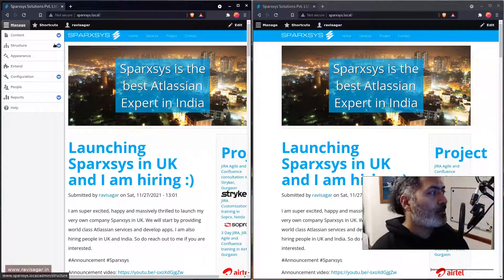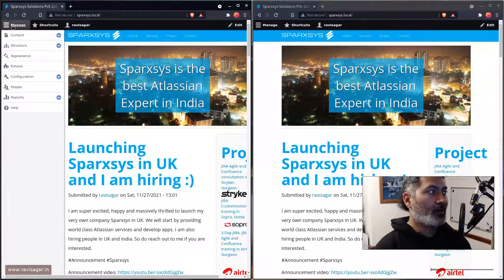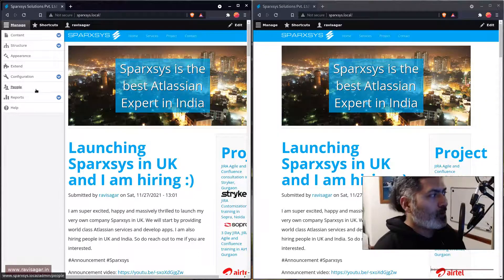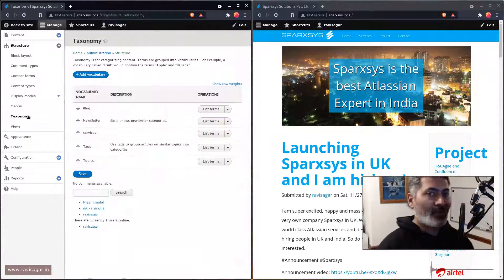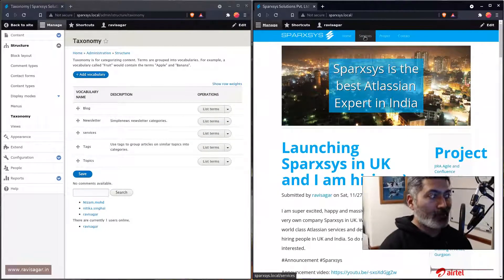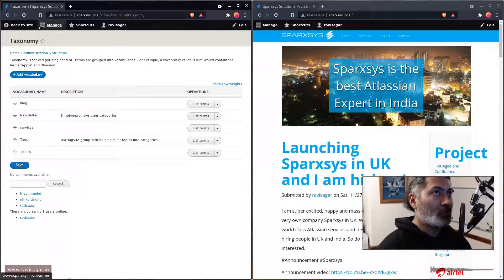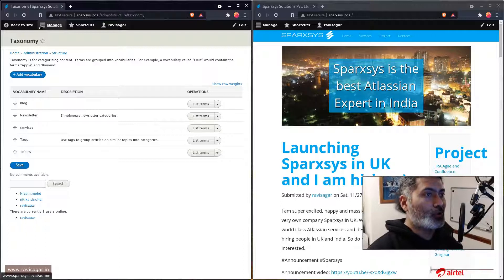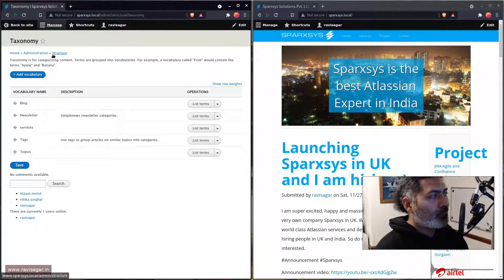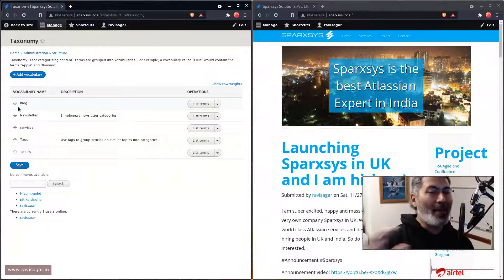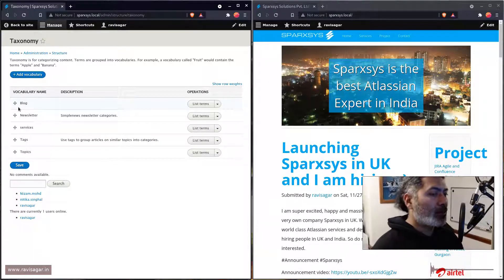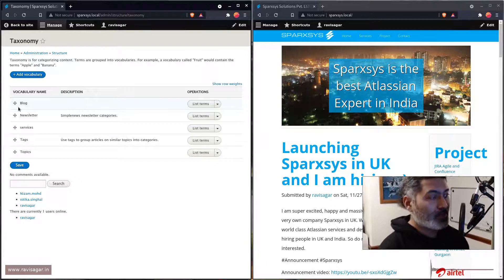Now, let's say you have a taxonomy defined for your services, for example. So I'm working on this website, which is my company's website, where I want to basically define my services. When you want to create a new taxonomy, you have to create a vocabulary. A vocabulary is basically the main bucket, and within that particular vocabulary you will have different taxonomy terms that you can define.